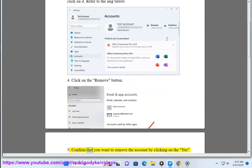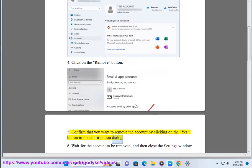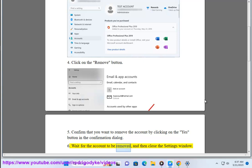5. Confirm that you want to remove the account by clicking on the Yes button in the Confirmation dialog. 6. Wait for the account to be removed, and then close the Settings window.